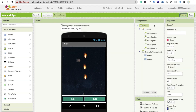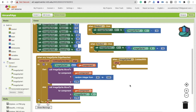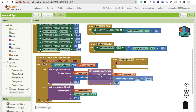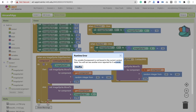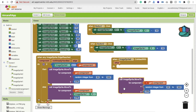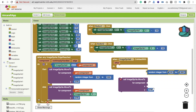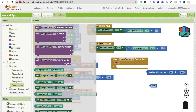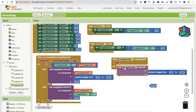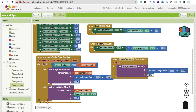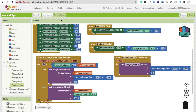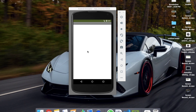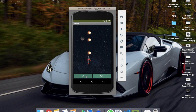Click on ImageSprite6 and find 'ImageSprite6 CollidedWith'. When it collides with any component, instead of game over, we move the asteroid back to the top. Delete the old block, then use 'call move' — set x to a random position and y to zero. Speed is set to 4. Refresh and test: when bullets hit the asteroid, it moves back to the top.